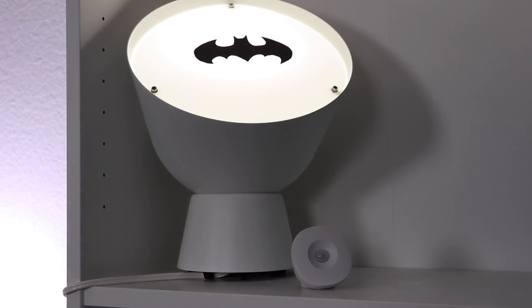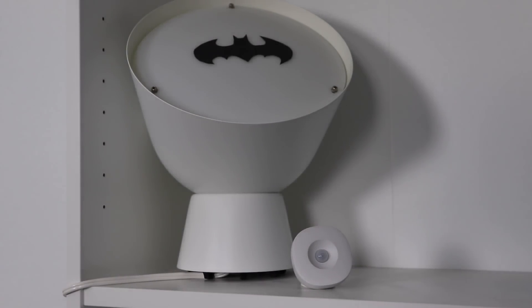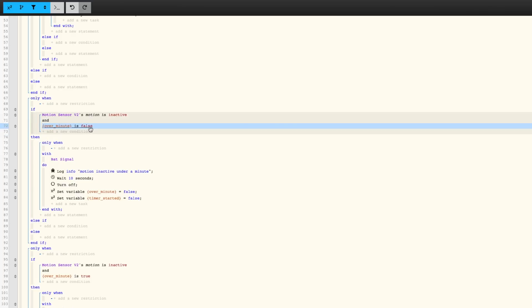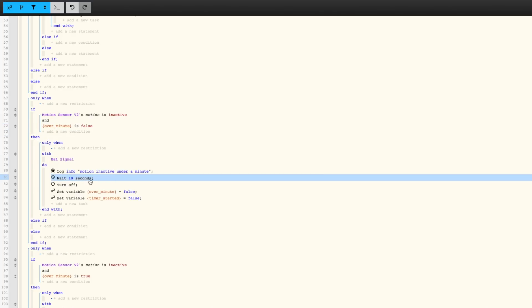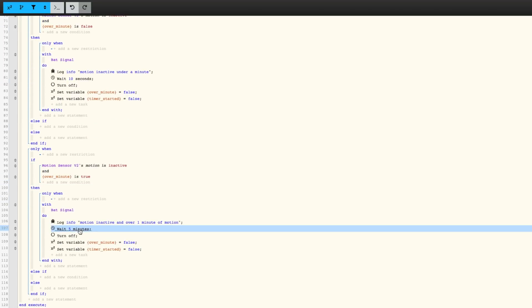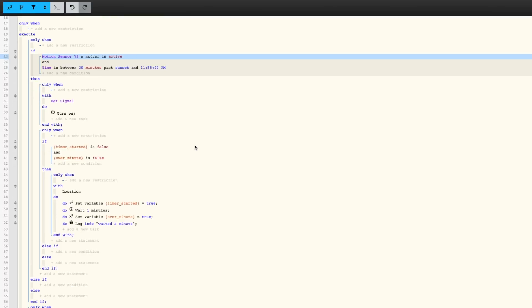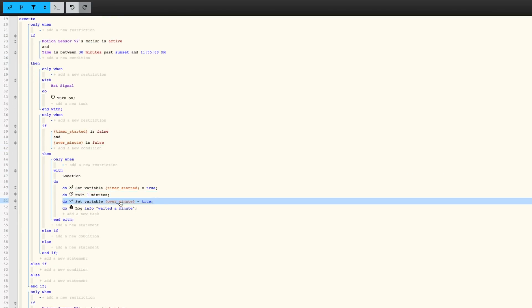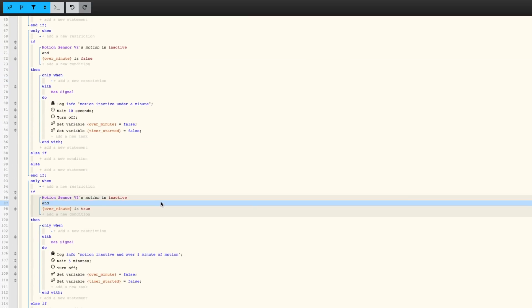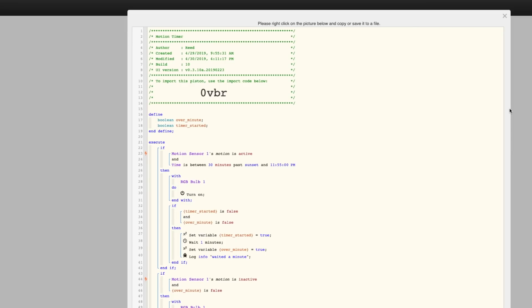I'll explain how to use variables with a motion sensor and light example. Motion sensor lights can be annoying because the light turns off too fast or takes too long. So I made it so that if I walk into the room and I'm there for less than a minute and walk out — just quickly grabbing something — the light automatically turns off after 10 seconds of no motion. But if I've been in the room for over a minute, it takes five minutes to turn off. I did that with a local variable: if it's been over a minute, it sets that variable to true, and when it goes to turn off the light, it checks for that variable. I'll share this piston so you can import it yourselves.